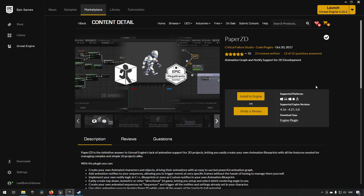How this works is you need to install this plugin. First you need to get it for free on the marketplace, then you install it to an engine version — for example, Unreal Engine 5.0. And then once you are inside your project, you can activate that plugin and get access to these features.